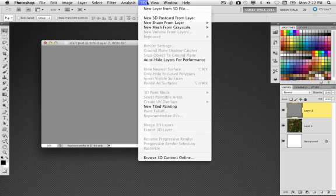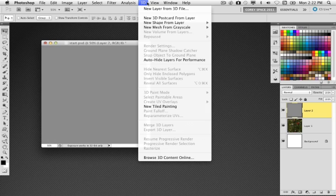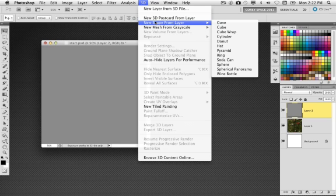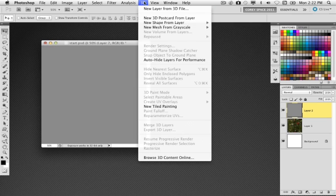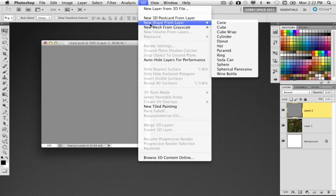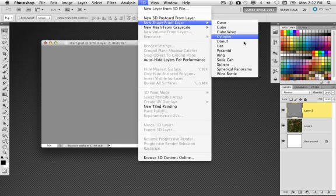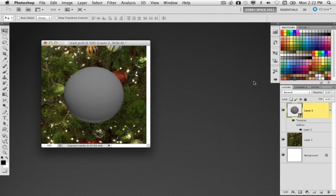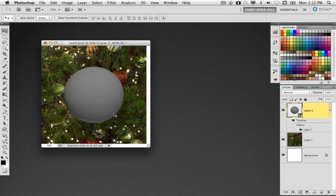And simply go to the 3D menu. Again, 3D is a CS5 extended only feature. You do have it in CS4, but you don't have certain features like repoussé, but we're actually going to be using the standard shapes. So this is also available in CS4 extended if you have that as well. Go to 3D menu, go to new shape from layer and choose sphere. It's going to take that gray fill and wrap it around this 3D sphere as you see right here.